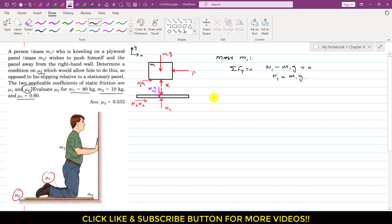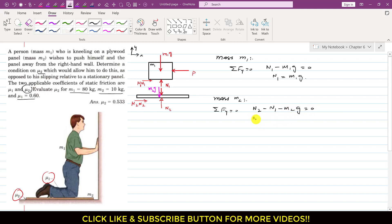Considering the plywood, mass m2, and applying summation of forces along y equals zero: n2 acts in the positive y direction, n1 and m2*g act in the negative y direction. This gives n2 equals n1 plus m2*g, and since n1 equals m1*g, we get n2 equals (m1 + m2)*g.